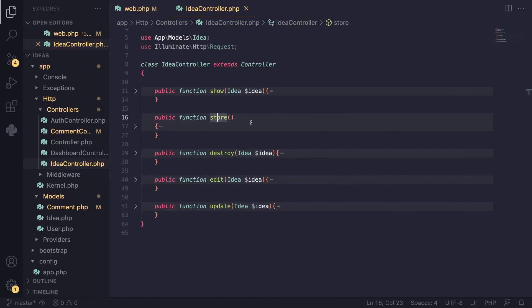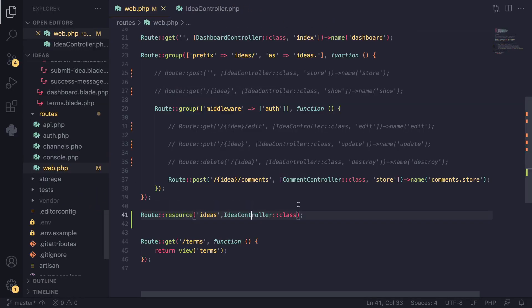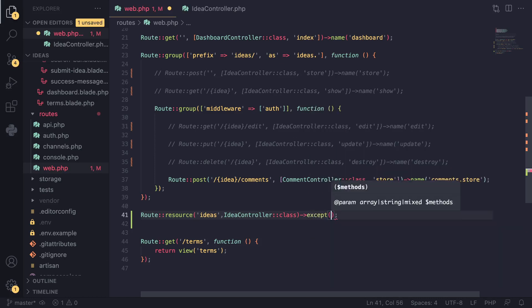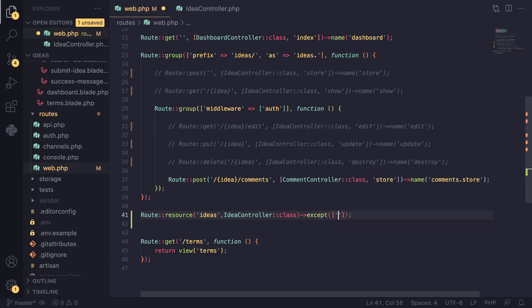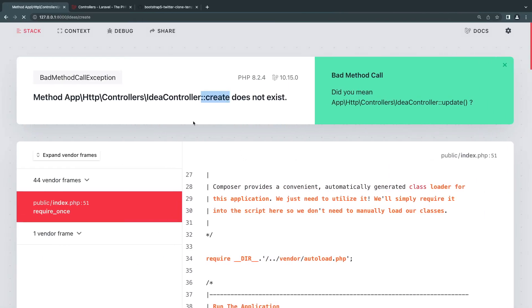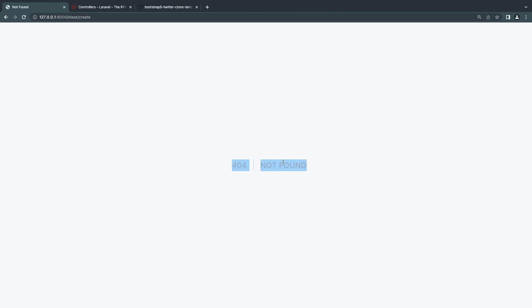What we can do is tell Laravel to not create those specific routes. The way you do it is you pass in a method called except — basically exclude these routes — and then pass in an array. We can say we don't want the index and create routes. Laravel will go ahead and not create those. Now we get a 'not found' response, so it is working.